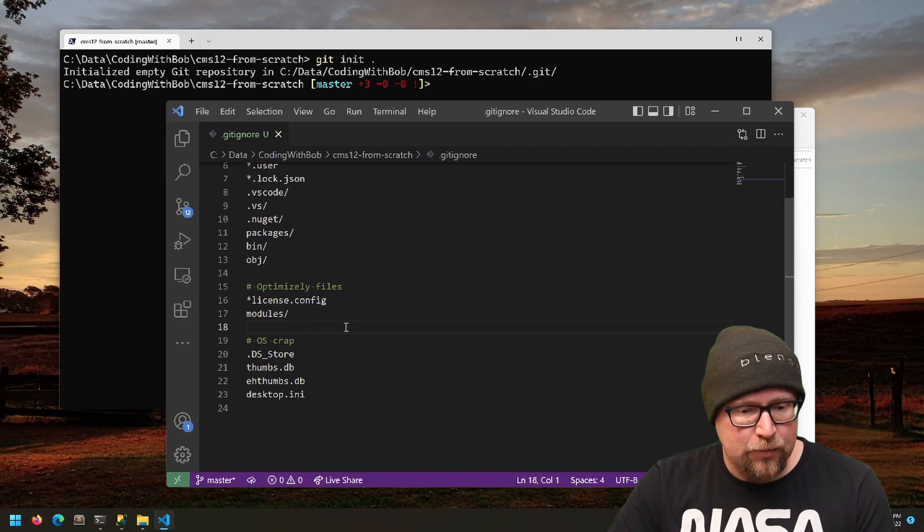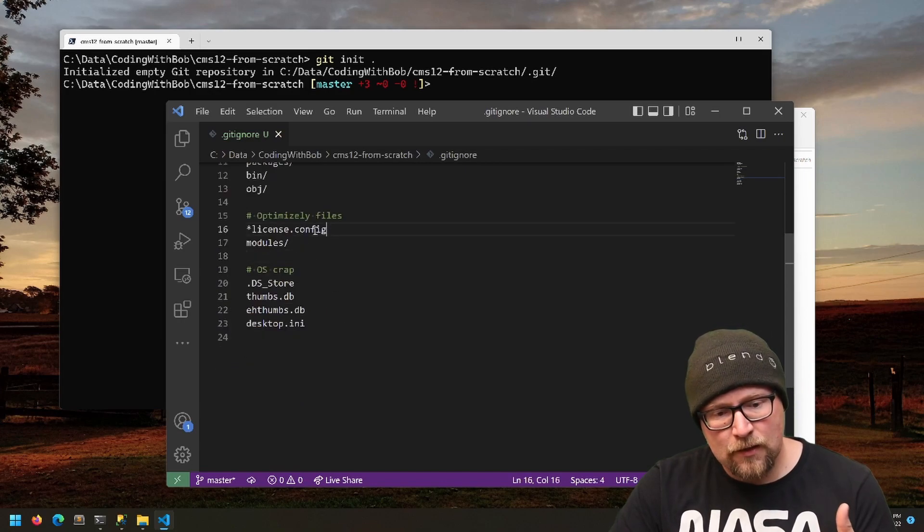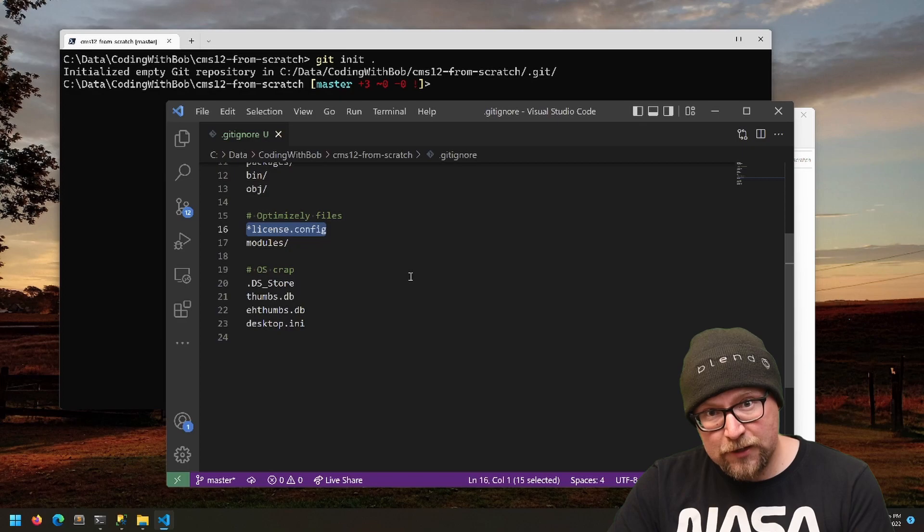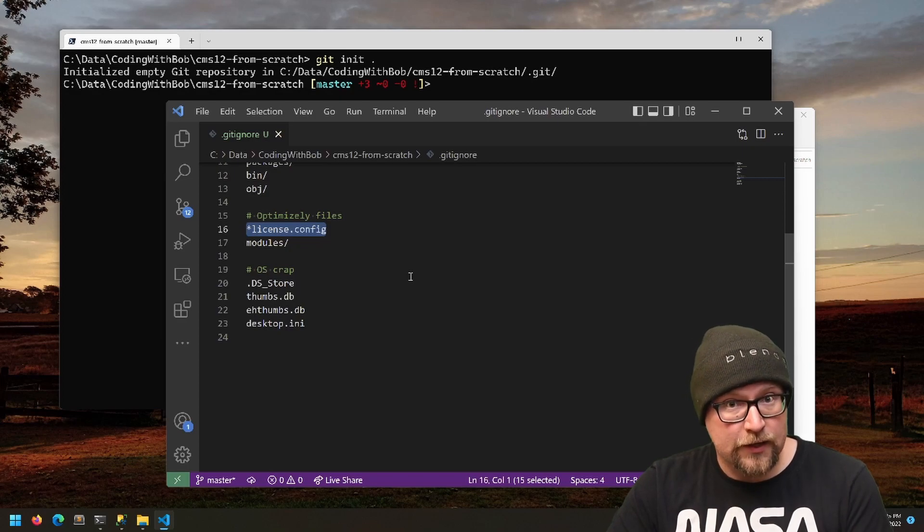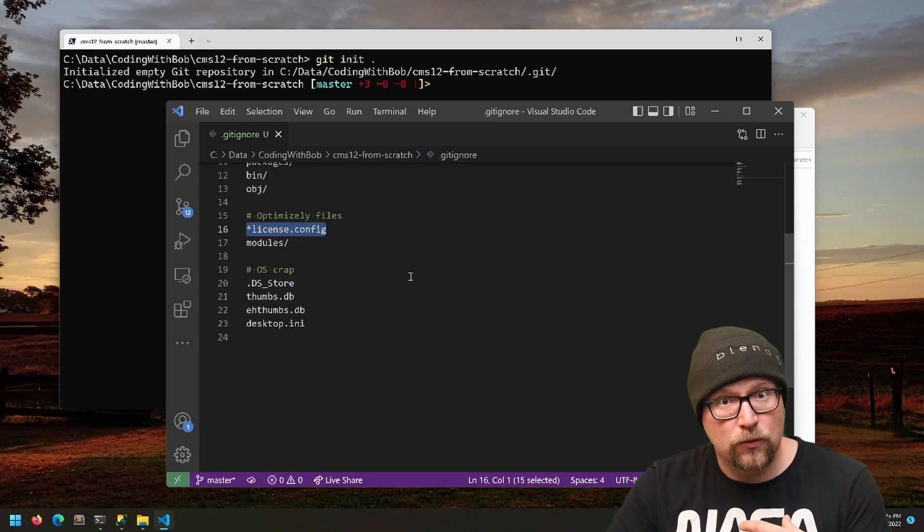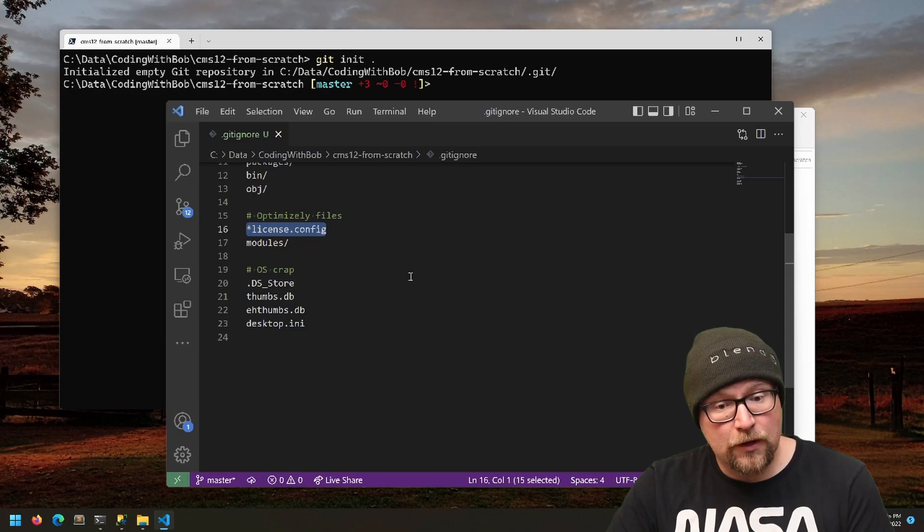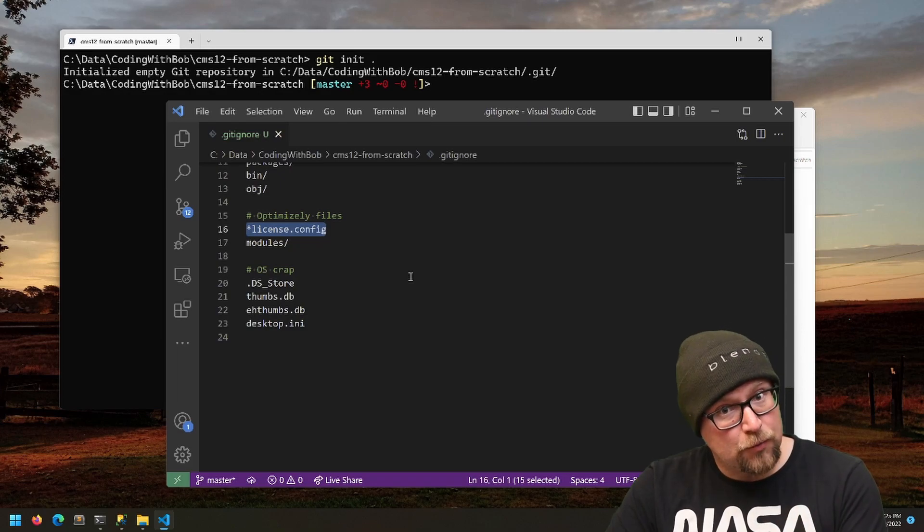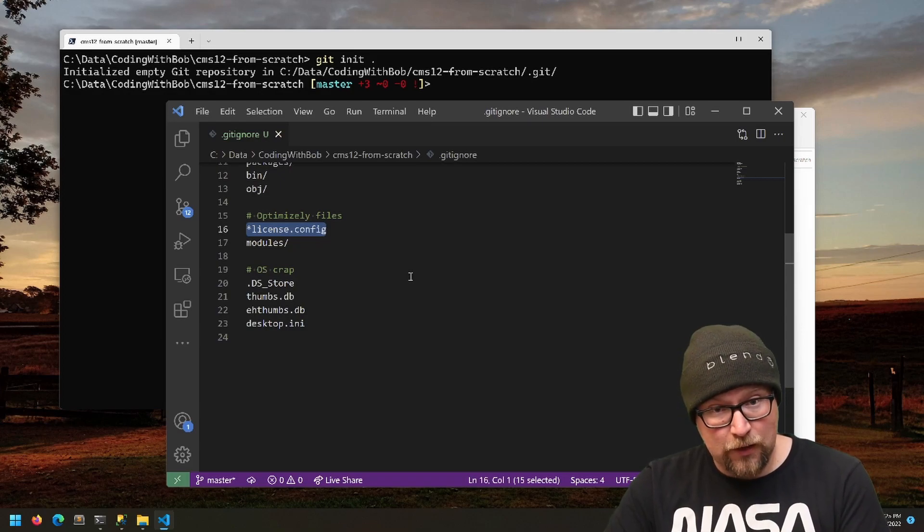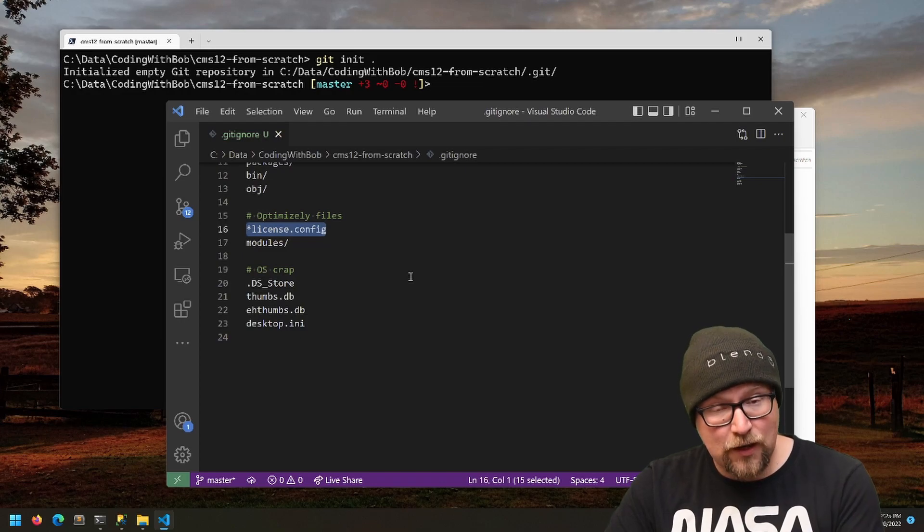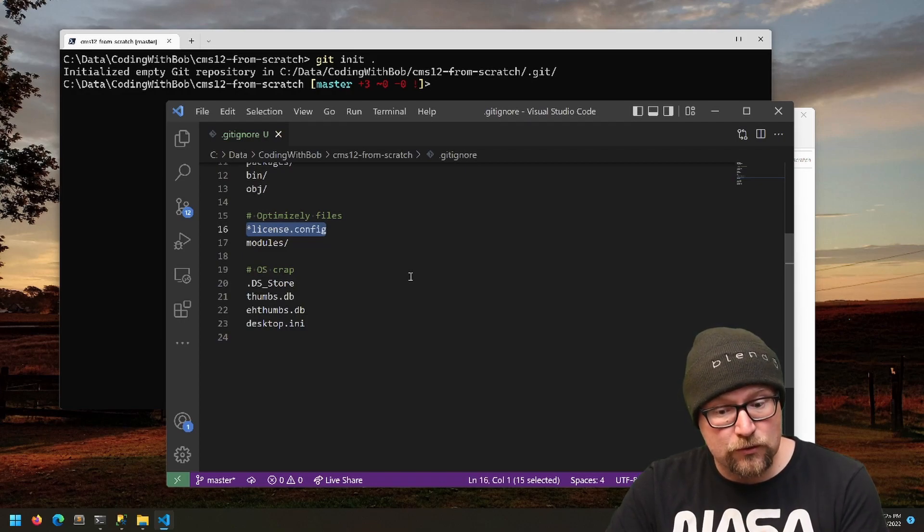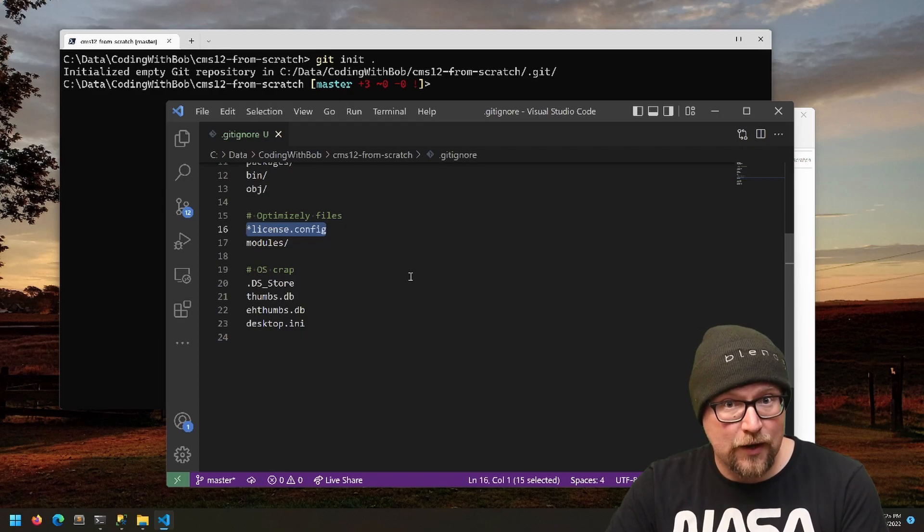License files: if you're running the CMS on localhost, you don't need a license file—you can just run it. That's meant for local development. But if you're running through like IIS Express and you have a domain name and you're using a domain name to access the CMS, then you do need a license or you're going to see this annoying license error all the time.